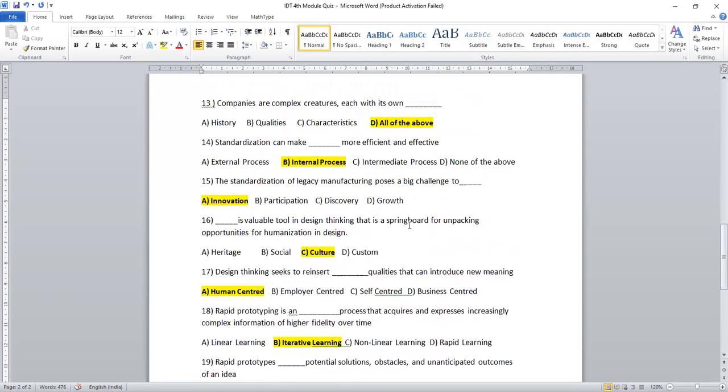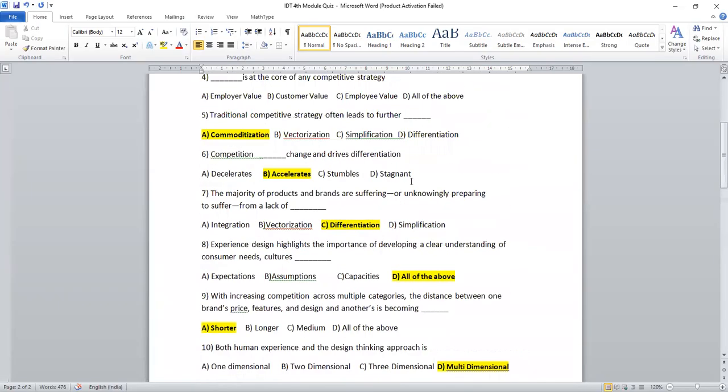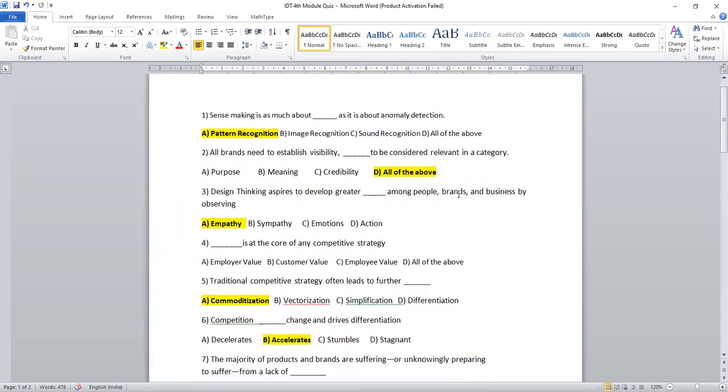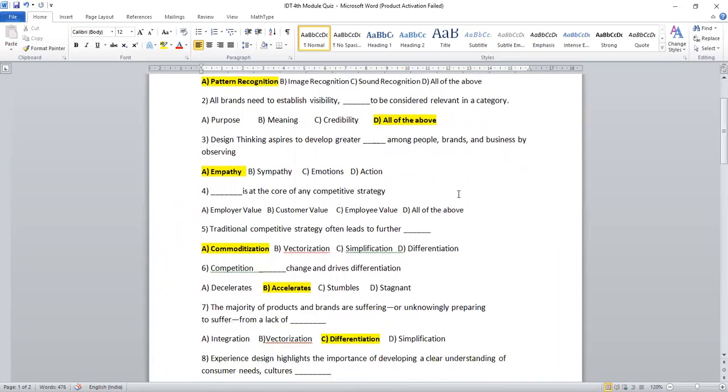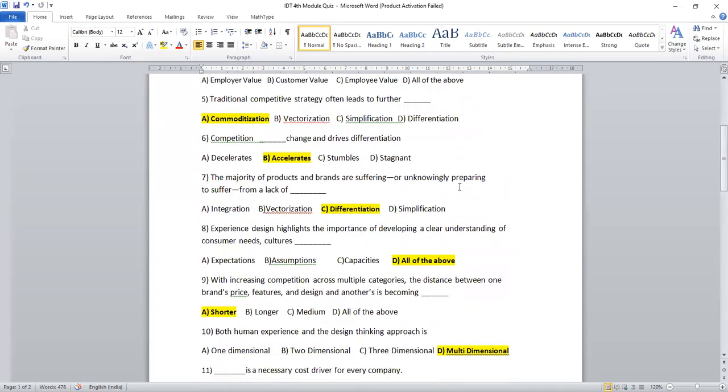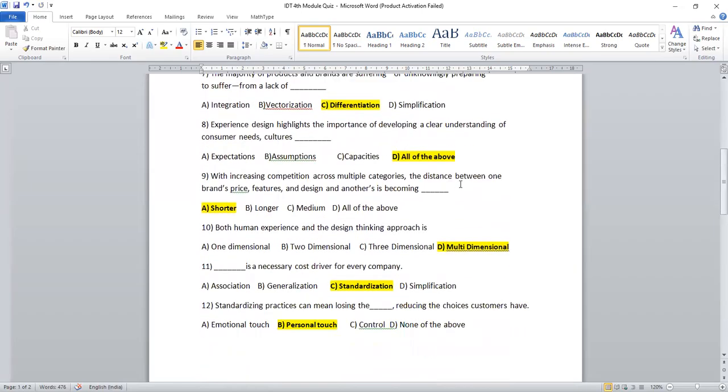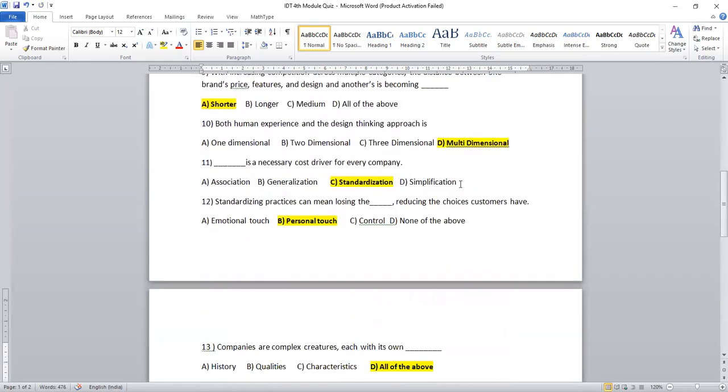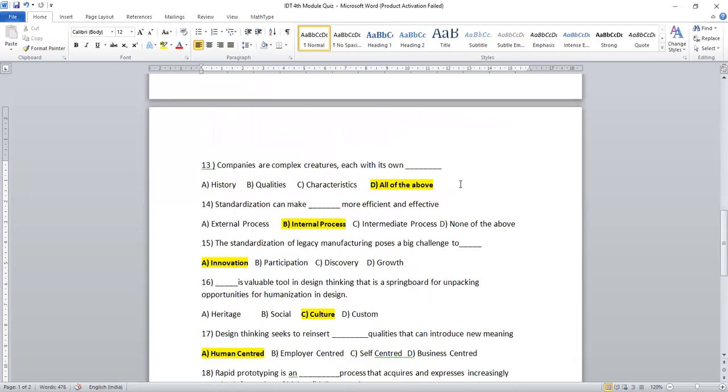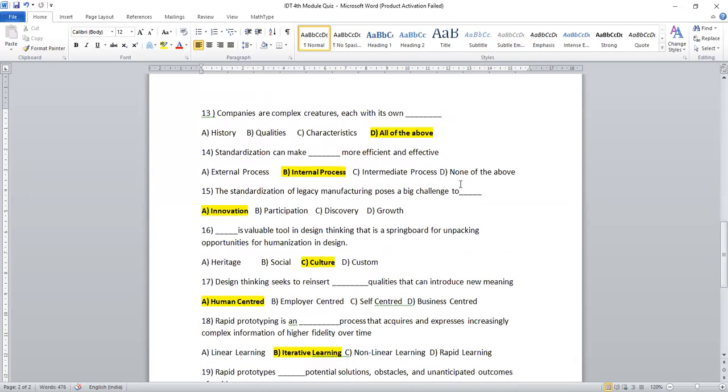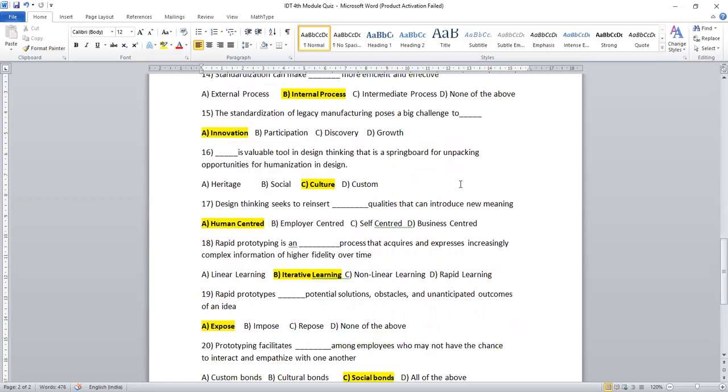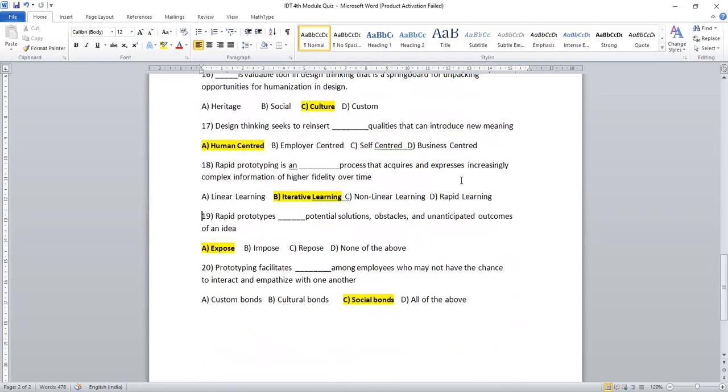So these are the most probable questions you can expect from fourth module of innovation and design thinking subjects. So kindly, for your convenience, let me scroll down once more, so that you can note down these answers accordingly. Before appearing in the examination, kindly go through once or twice. Definitely, you can recall all the points. So you can watch my previous videos also. I wish you all the very best for your examination. Good luck. Happy learning.